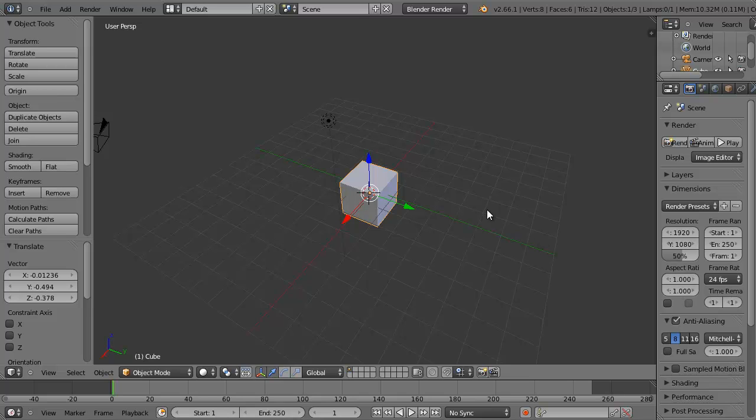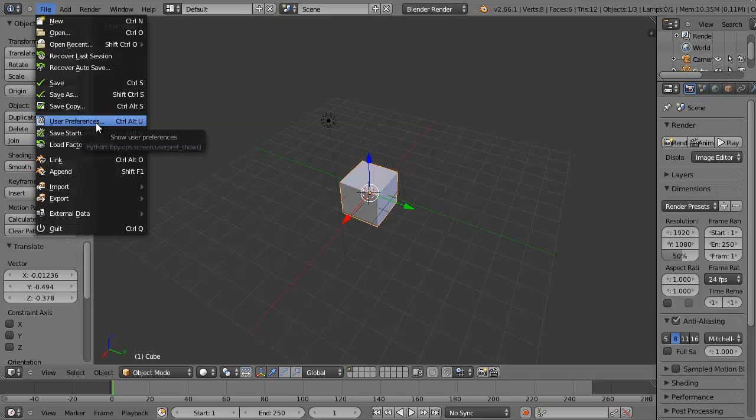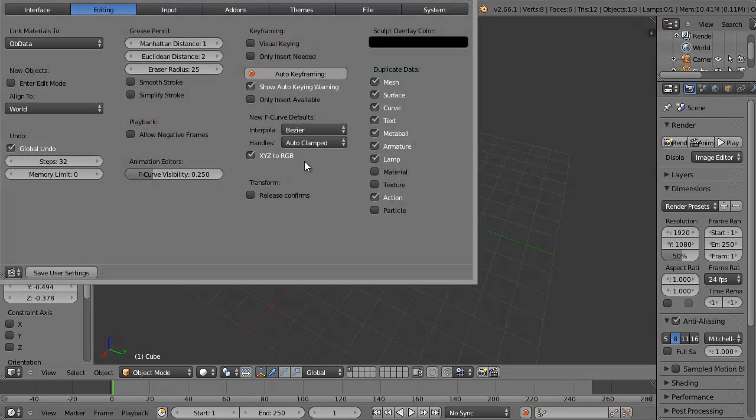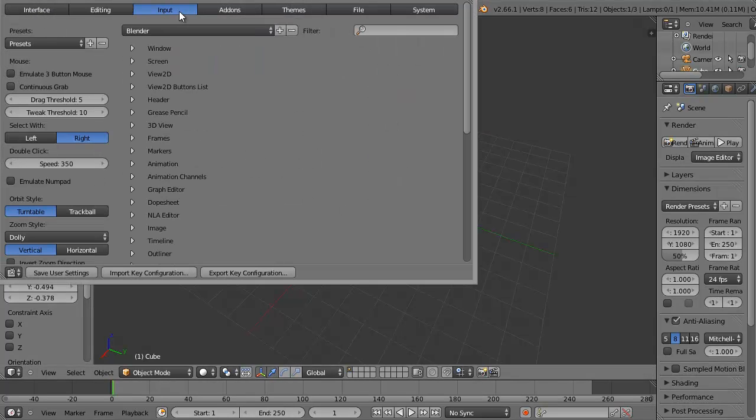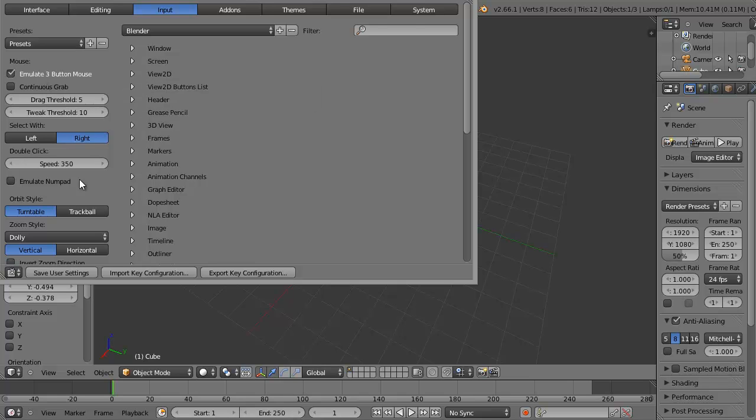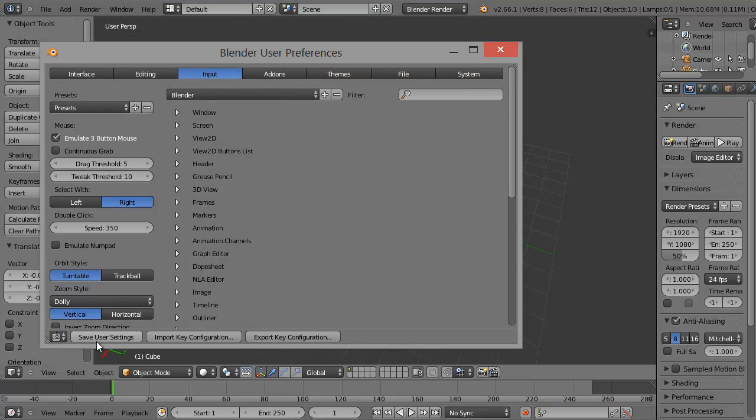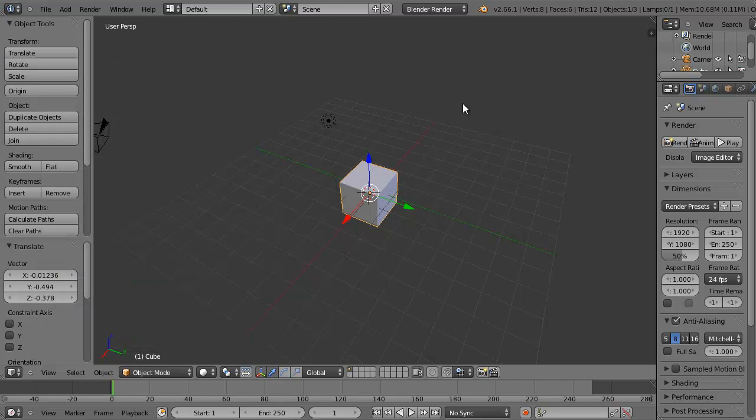In order to use the left mouse key and Alt key to rotate your viewport, what you need to do is click on File, then click on User Preferences, then click on the Input tab, put a tick in Emulate Three-Button Mouse, click on Save User Settings, and then close the window.